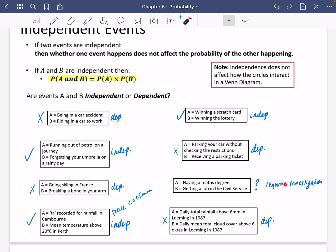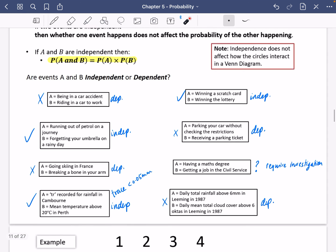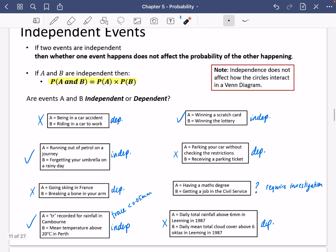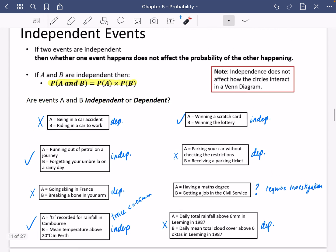This one here would require investigation — we'd want to know the probabilities of A and B and find out if they pass the independence test. We will do an example and some more practice of these shortly.